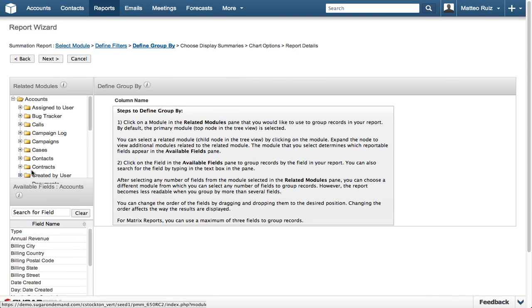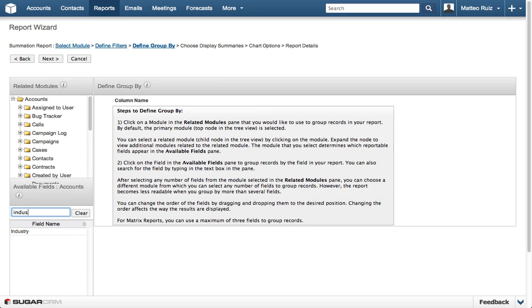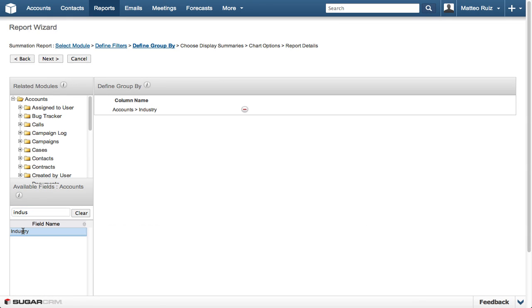We want to group the report by industry, so let's search for the industry field. Click the Industry field returned, and then click Next.